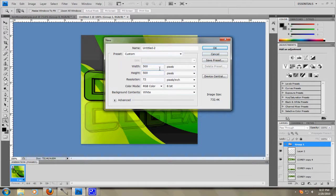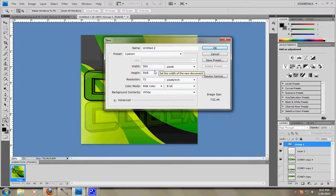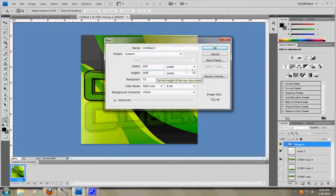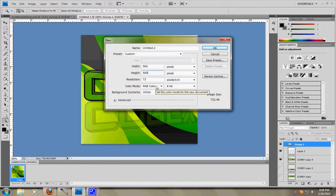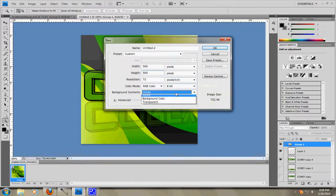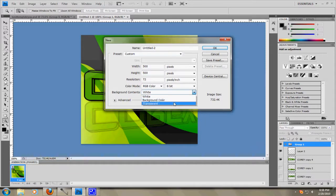You can make it smaller, but the smaller you make it, it might make it a little crisper, but it's harder to work with. So I just make it really big, 500 by 500, perfect square, resolution 72, color mode RGB color, 8-bit. And then you can make the background contents. I'll just make it transparent. It doesn't really matter.